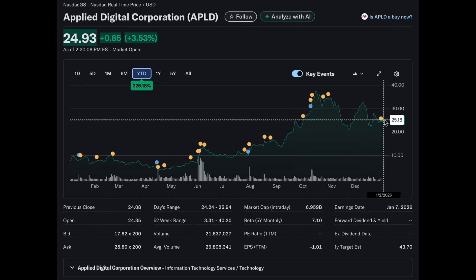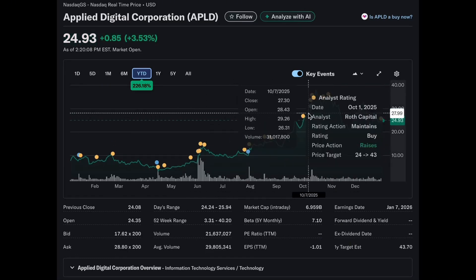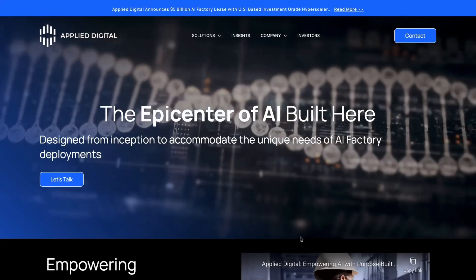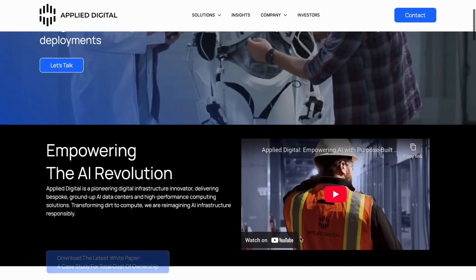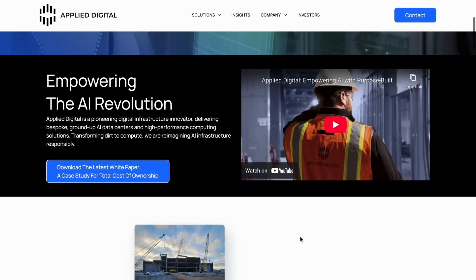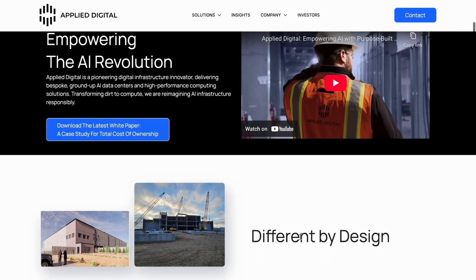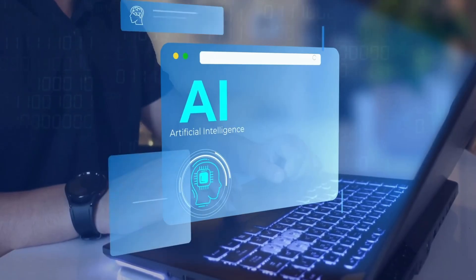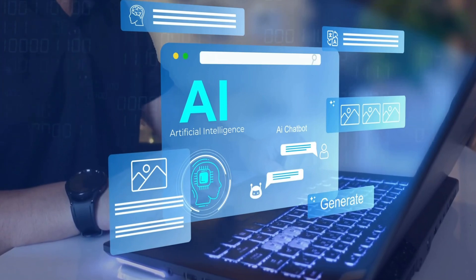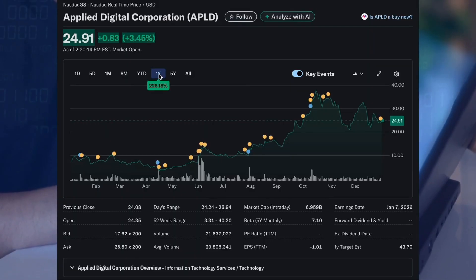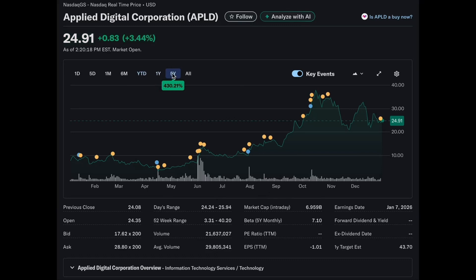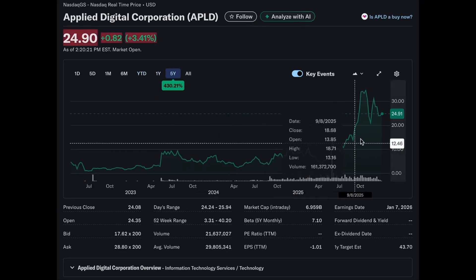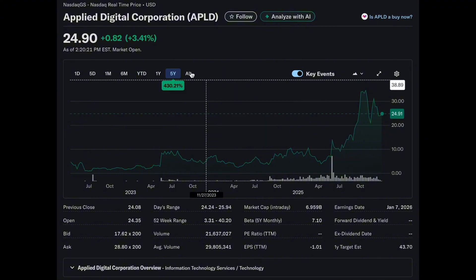Fundamentally, the story into 2026 centers on execution: expanding capacity, locking in additional long-term contracts, and converting demand into predictable cash flow. If Applied Digital continues securing AI-linked infrastructure deals and stabilizes margins, this pullback could represent a repricing pause rather than the end of the trend. The key question is simple: can Applied Digital turn AI demand into durable earnings before the market fully prices it in?